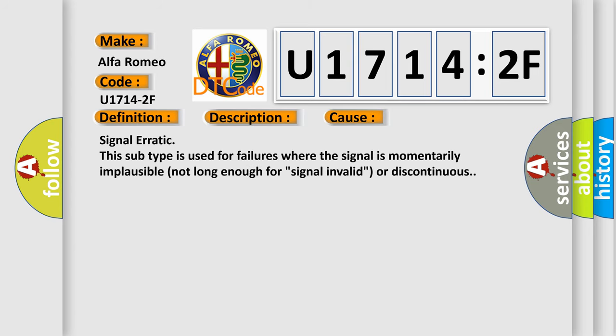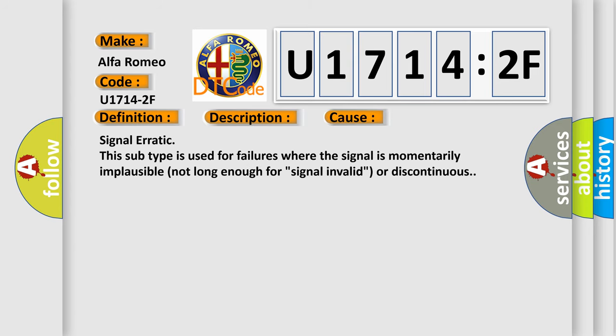This diagnostic error occurs most often in these cases: Signal erratic. This subtype is used for failures where the signal is momentarily implausible, not long enough for signal invalid or discontinuous.